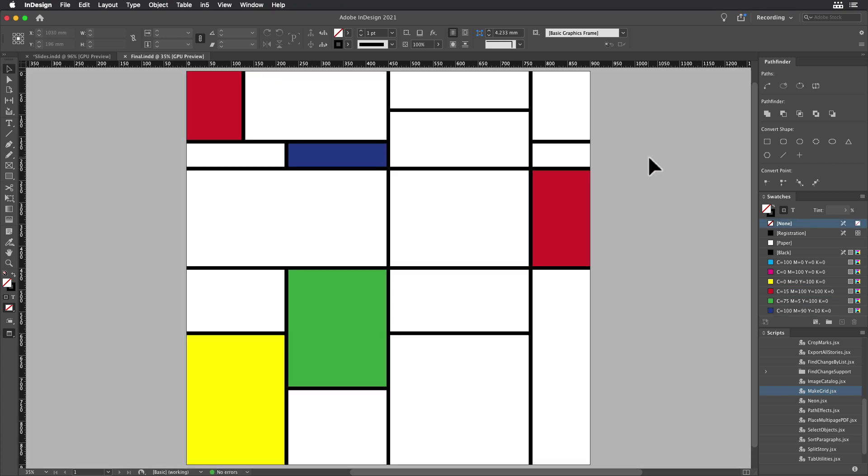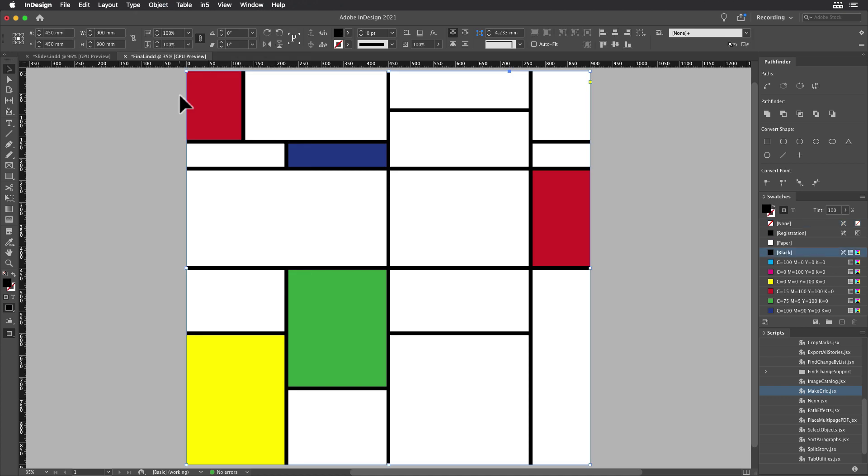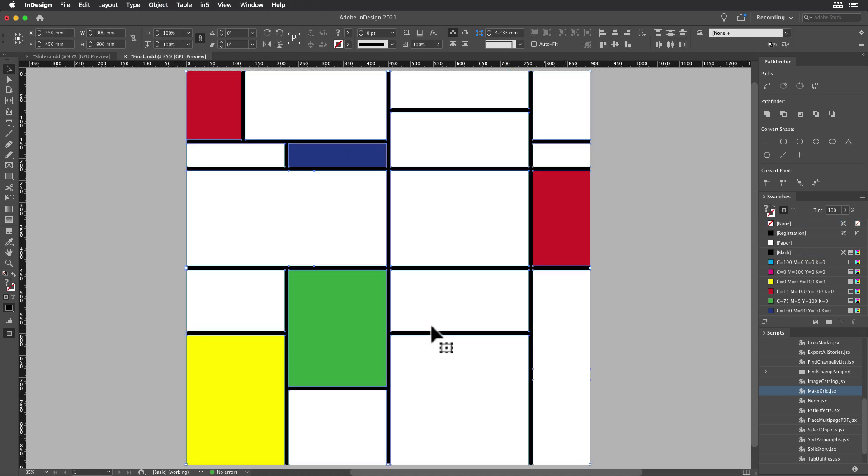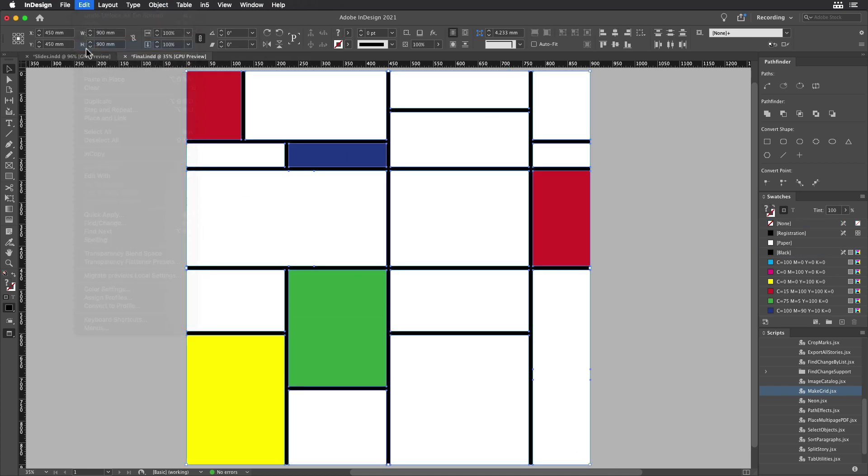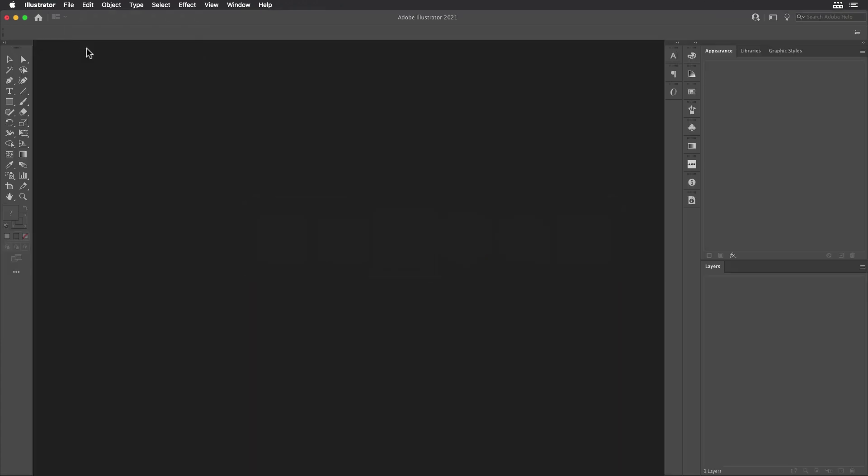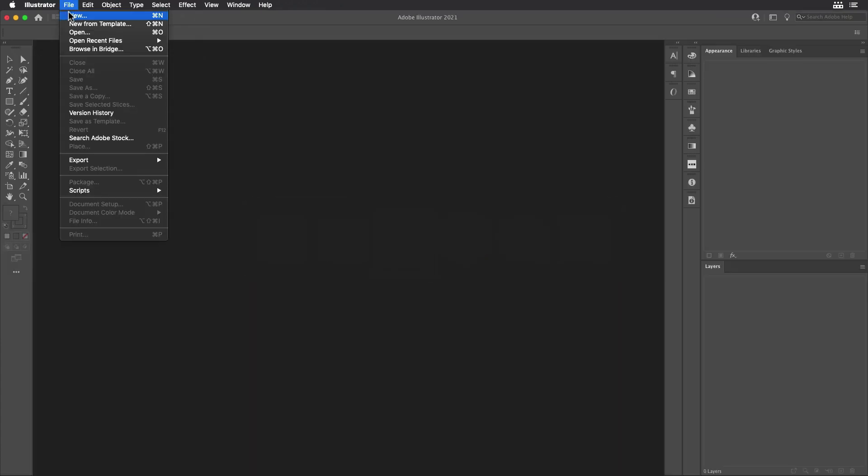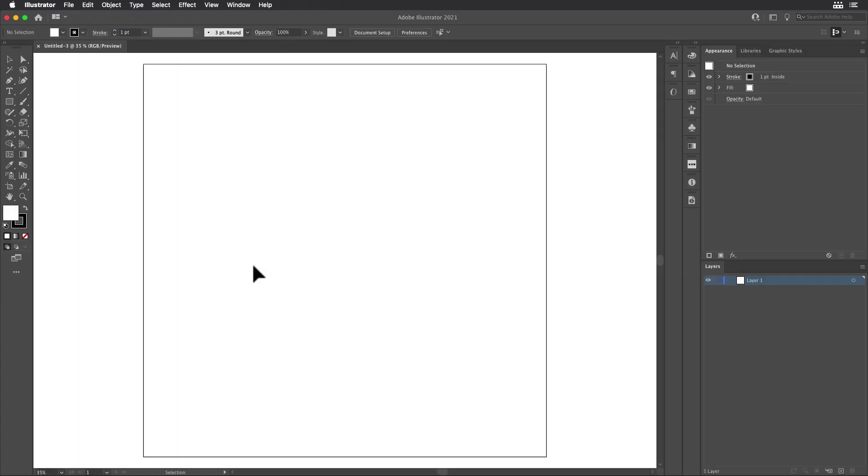The last thing I want to do is make this look a little bit more like a painting. So I'm going to unlock that background rectangle and then select everything on the page and copy it. Then I'm going to move over to Illustrator, make a new document in Illustrator, the same size as the InDesign document, and then paste everything in.